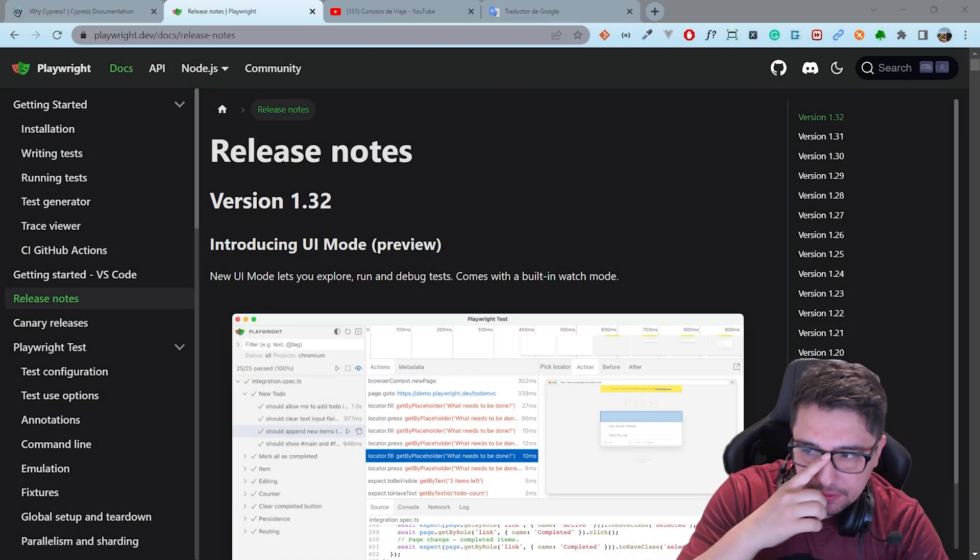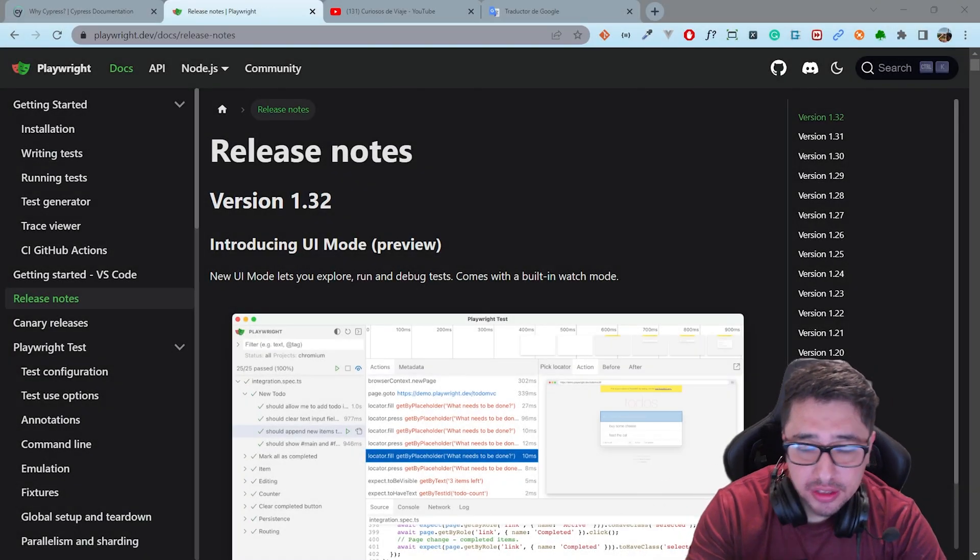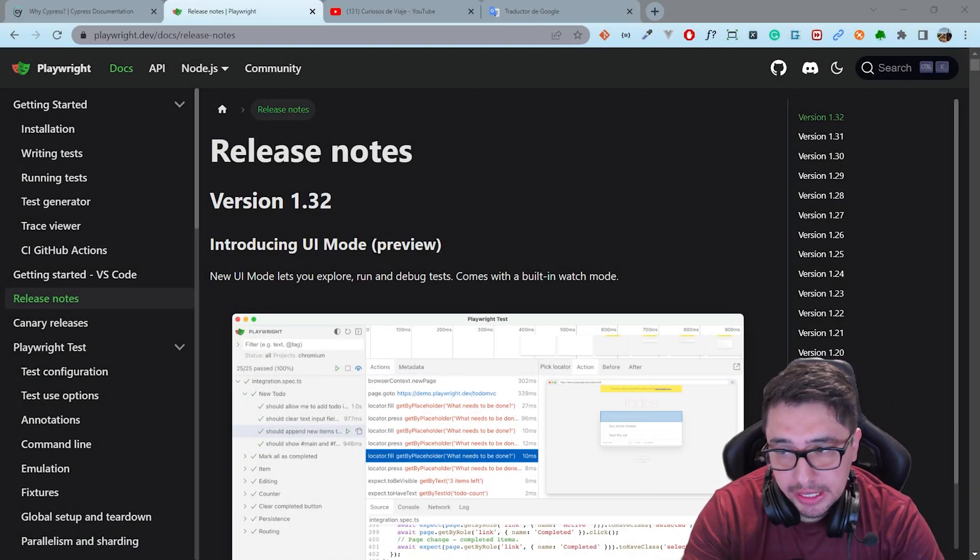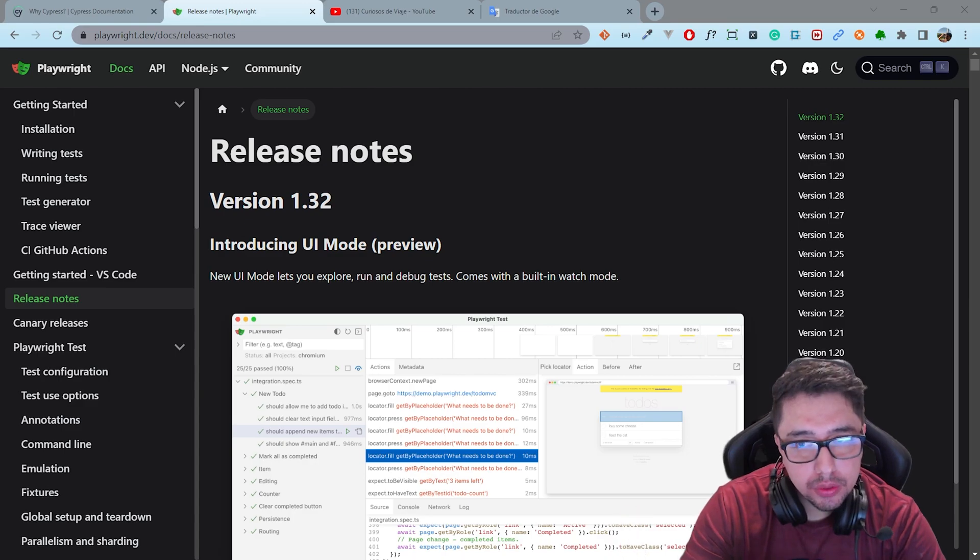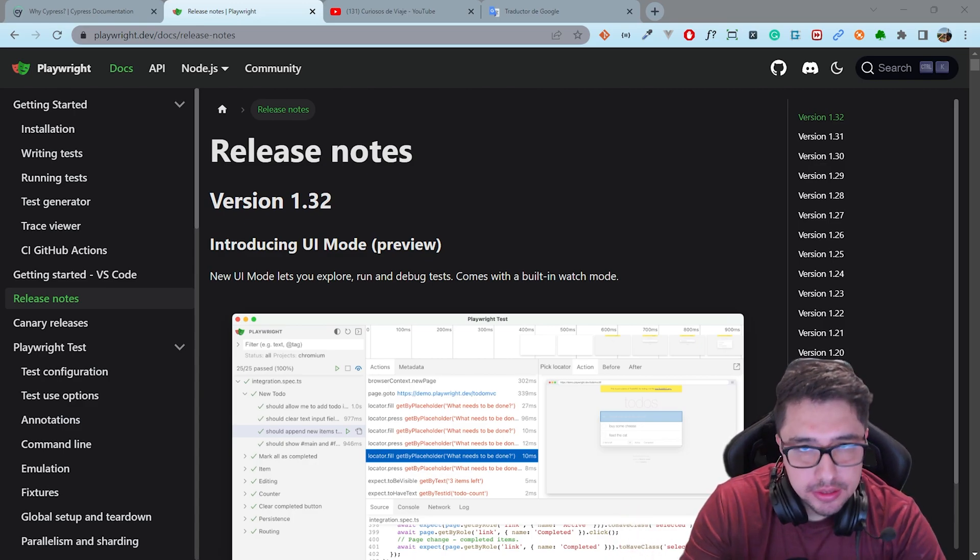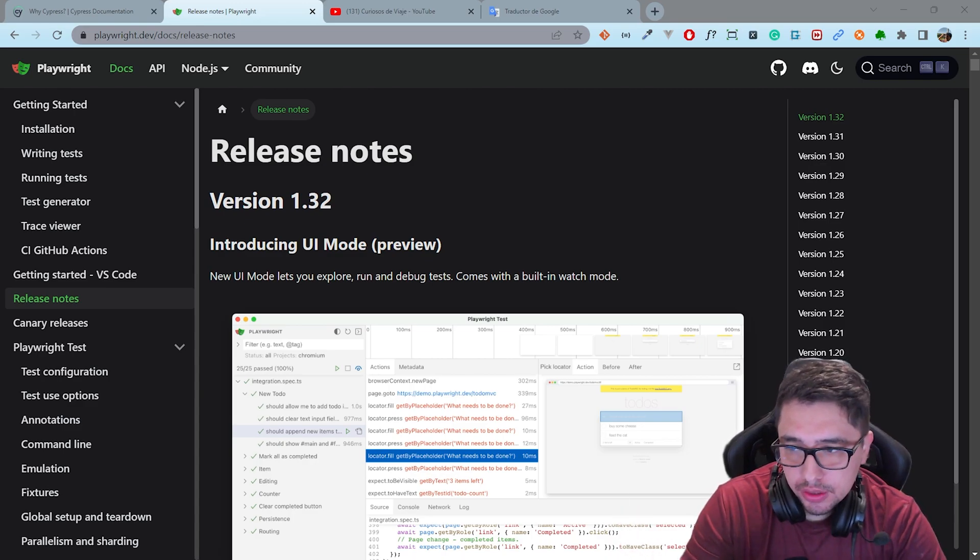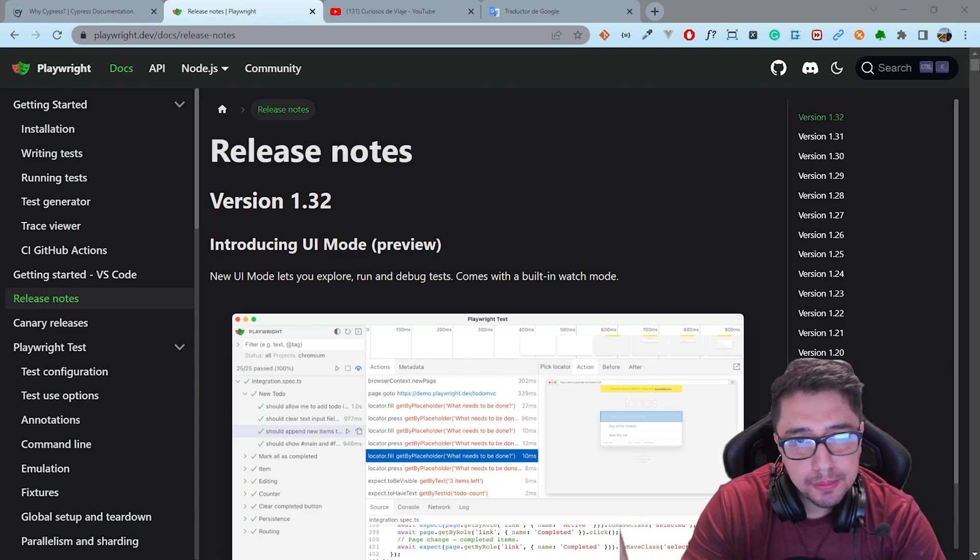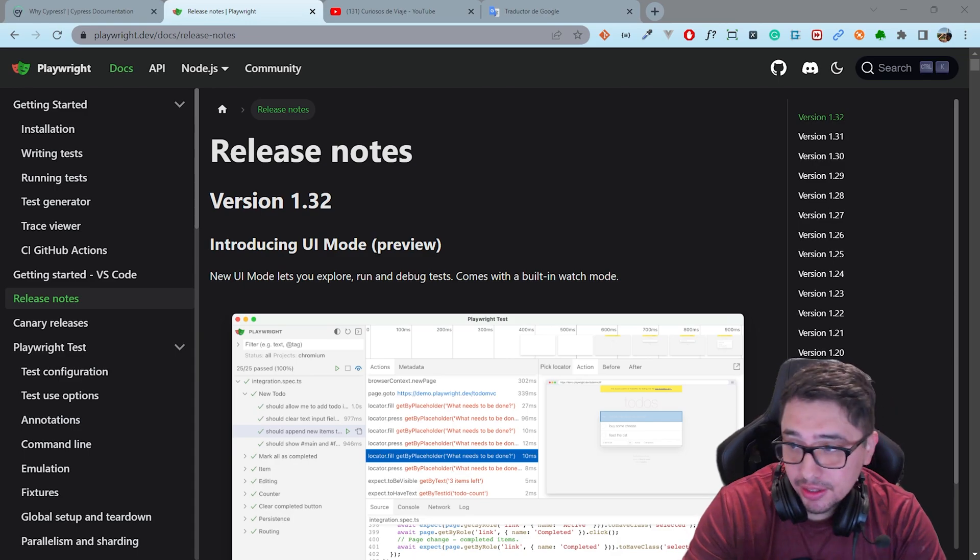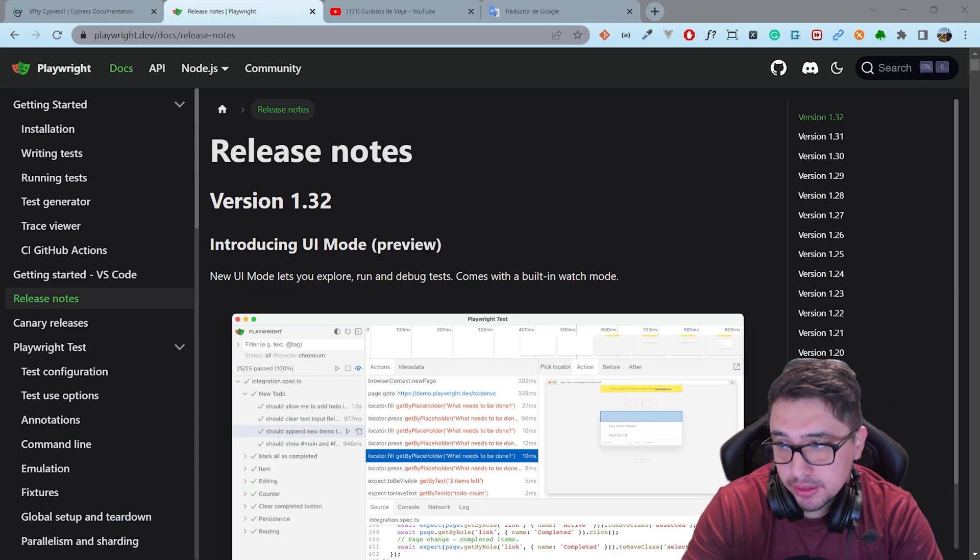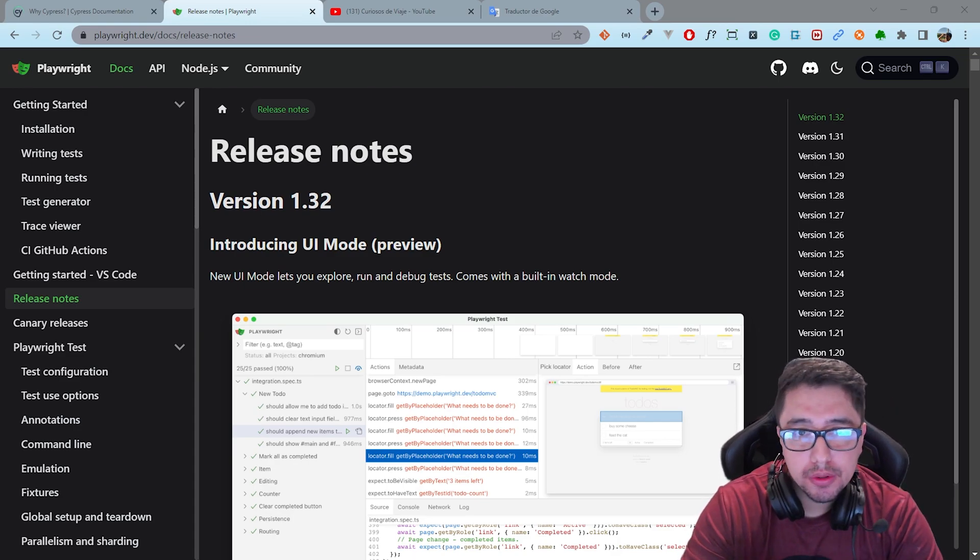Playwright has released version 1.32 and they are introducing the UI mode. This is basically a mode that lets you explore, run and debug tests and comes with a built-in watch mode.